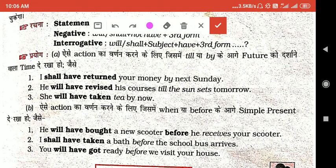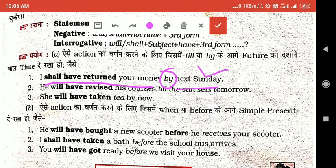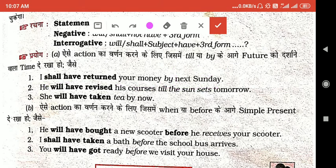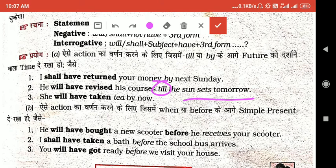उदाहरण के रूप में: 'I shall have returned your money by next Sunday.' यहाँ 'by' का use किया और 'next Sunday' एक future showing word है। जहाँ पर 'till' या 'by' के साथ future showing words लगे हों, वहाँ Future Perfect Tense use किया जाता है। दूसरा उदाहरण: 'We will have received his course till the sunset tomorrow.'